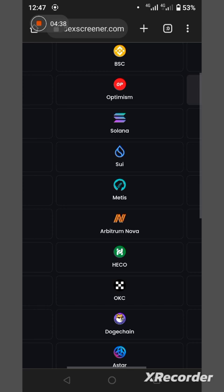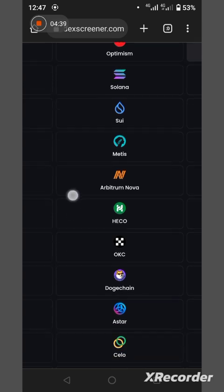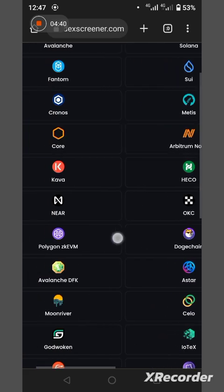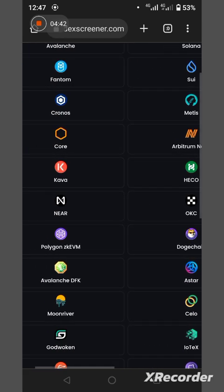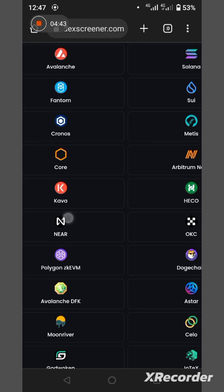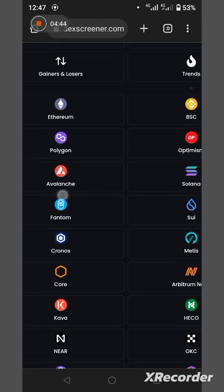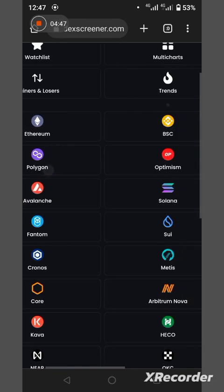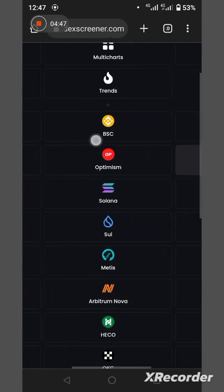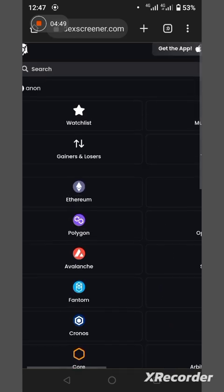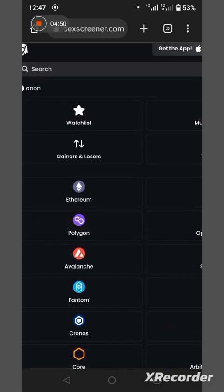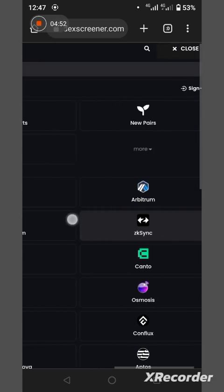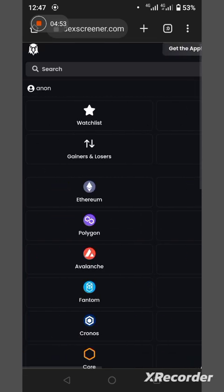There's Dogecoin, there's Avalanche, different chains. There's Avalanche, there's Polygon, BSC and so on and so forth. All right, you can even come here, you can see if you click on new pairs.